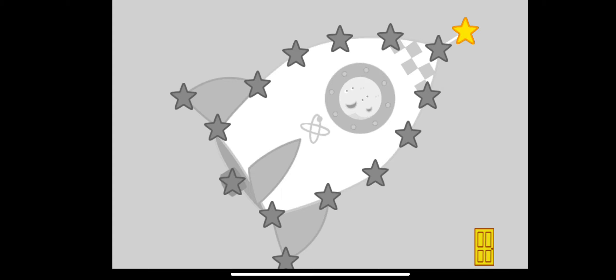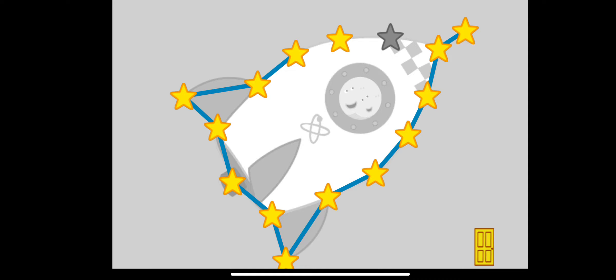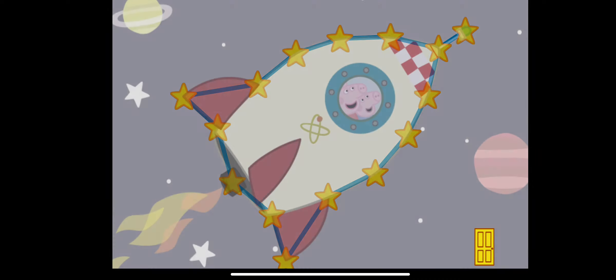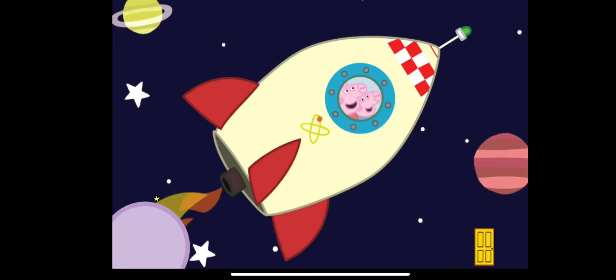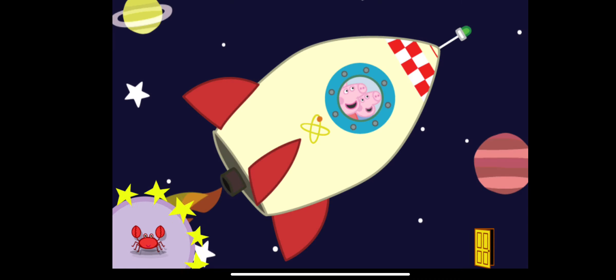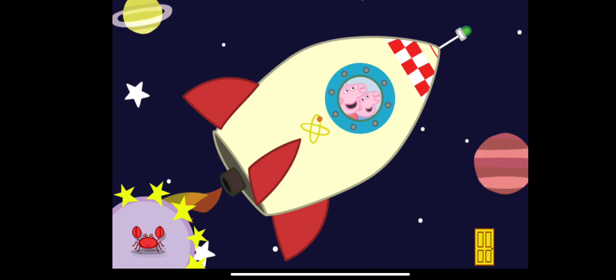Touch the flashing stars with your finger to complete the picture. Well done, you've won a sticker.